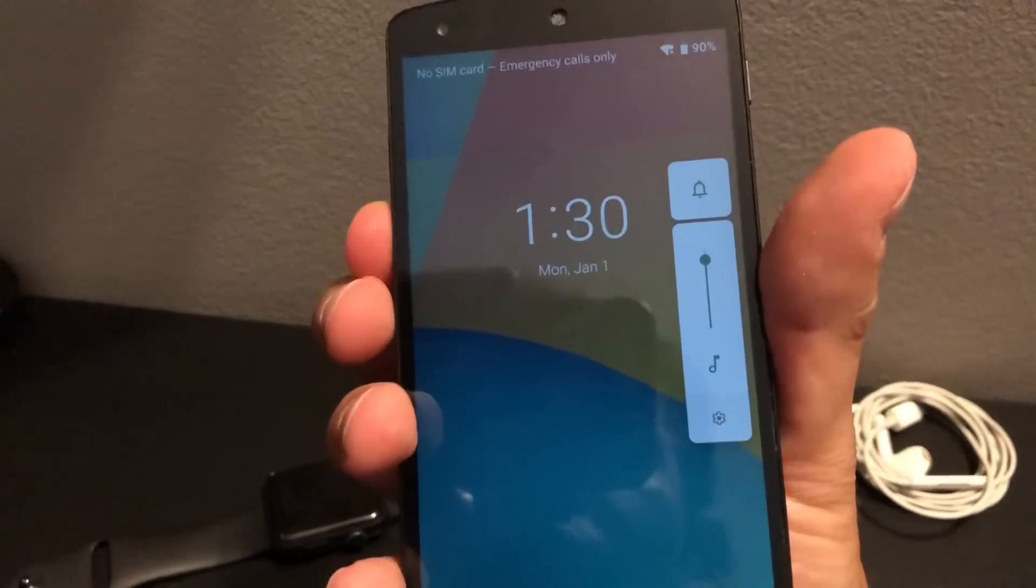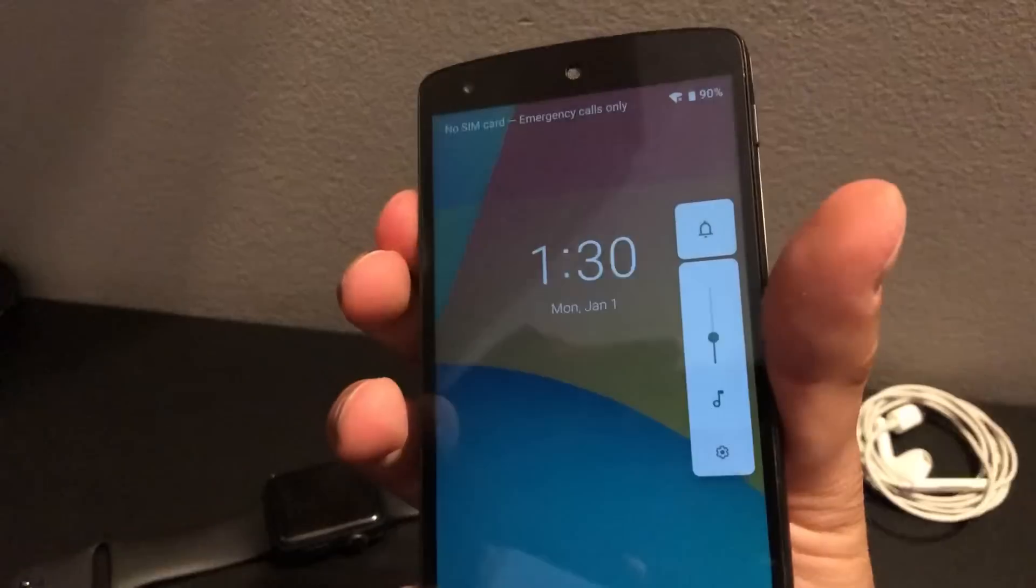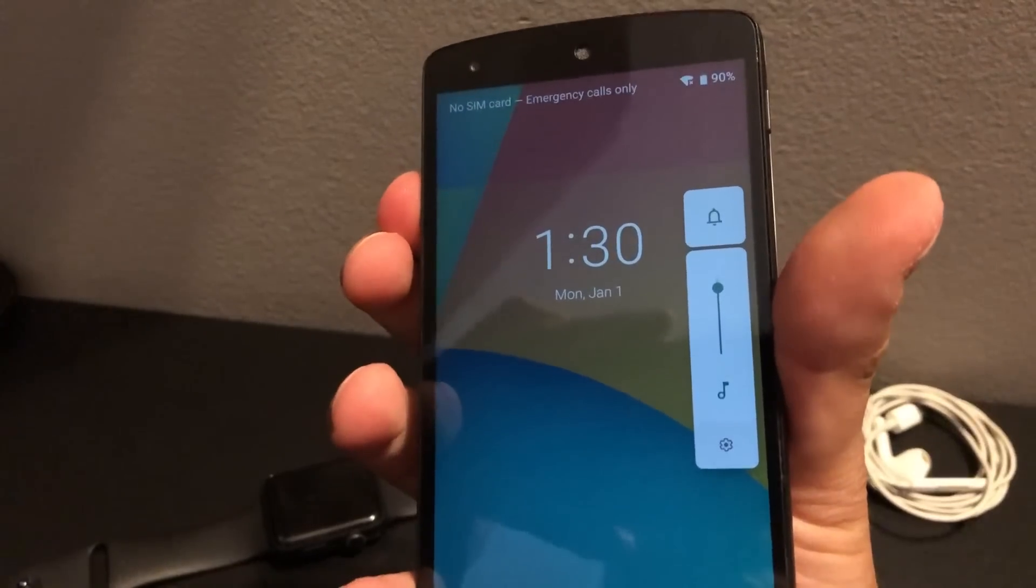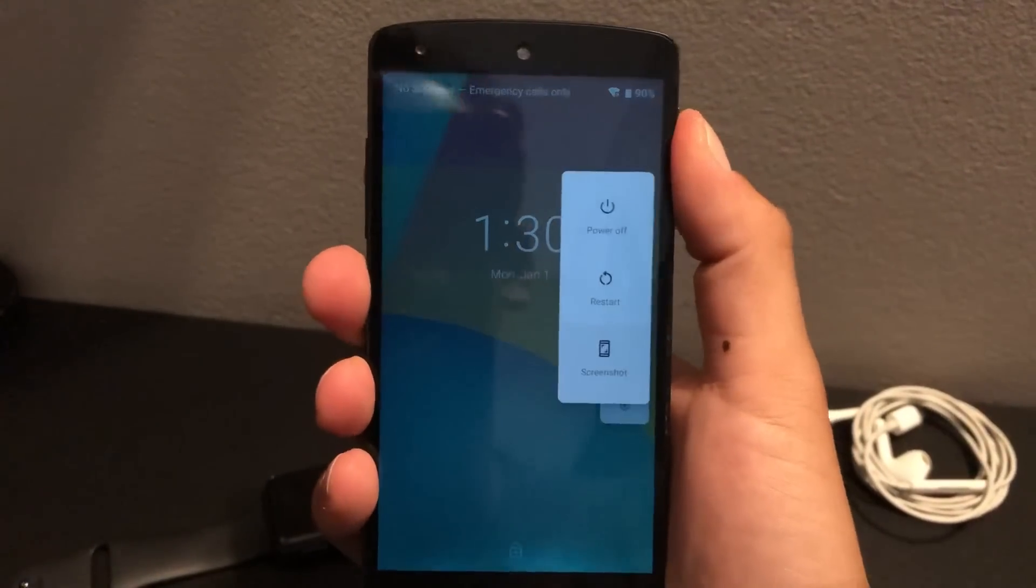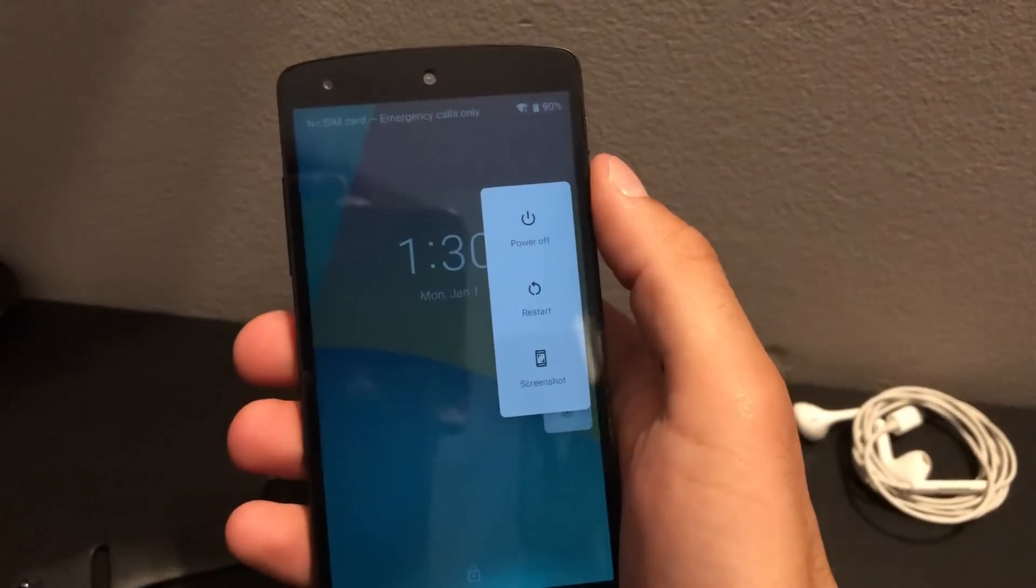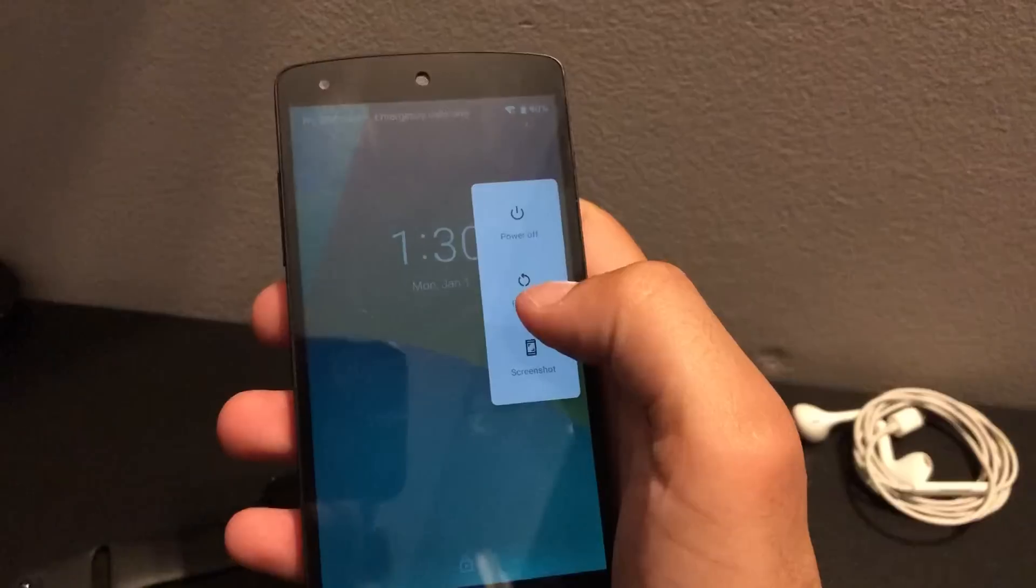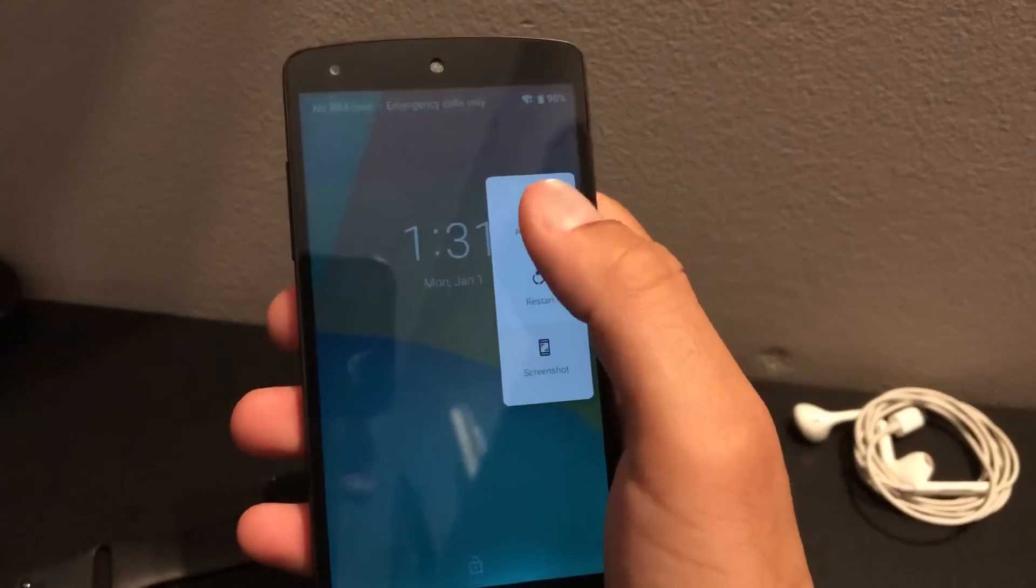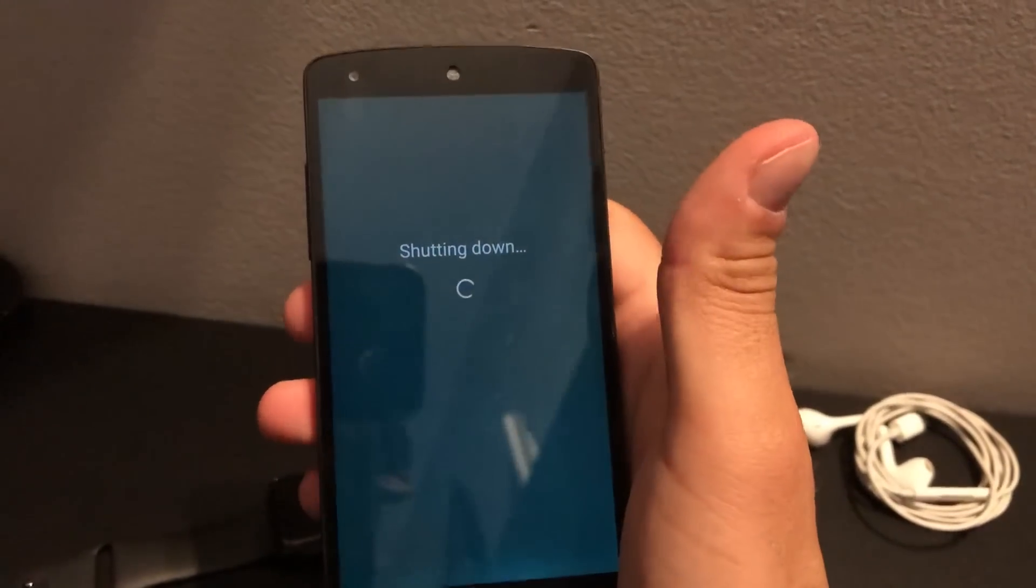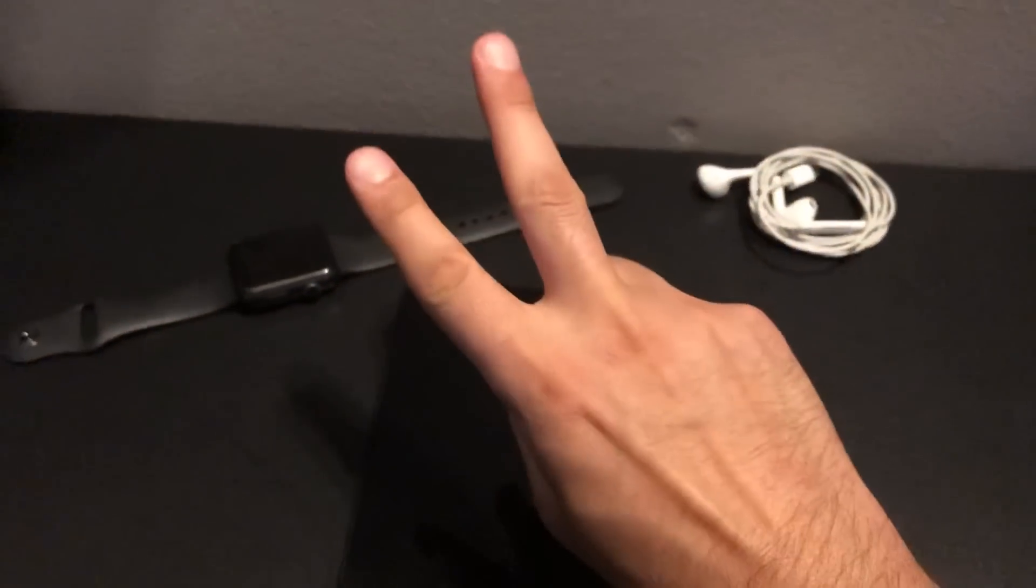You can see the new slider. Power off. Thanks for watching.